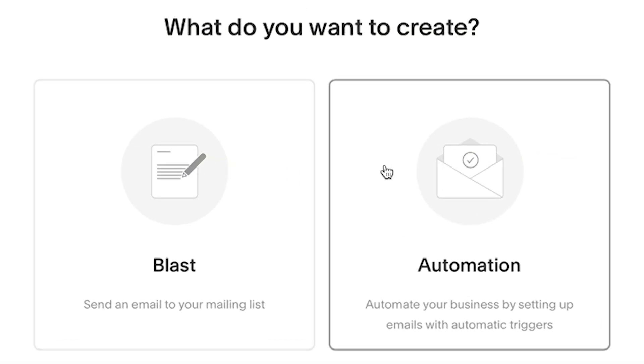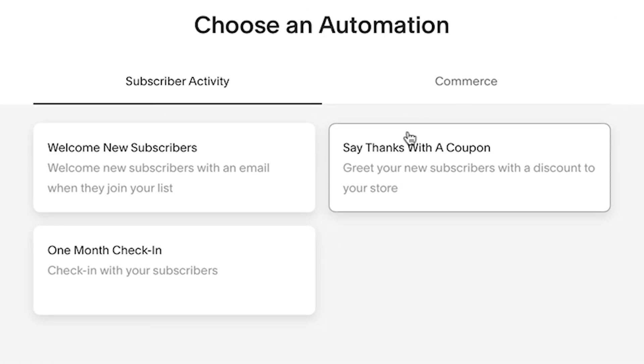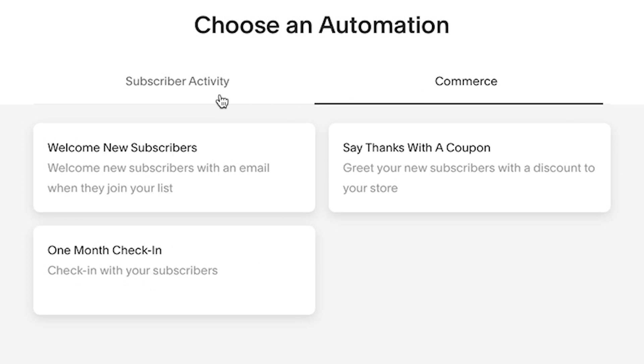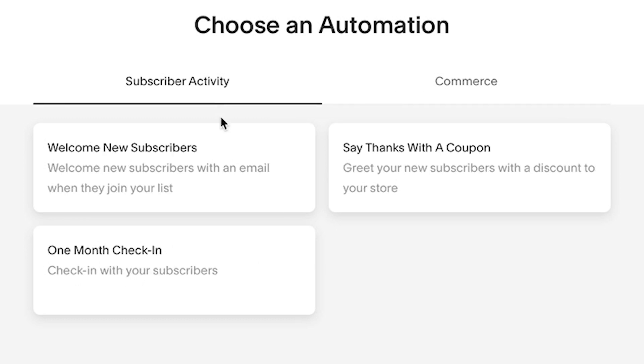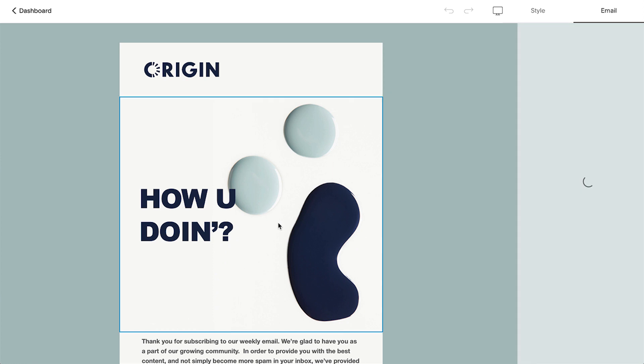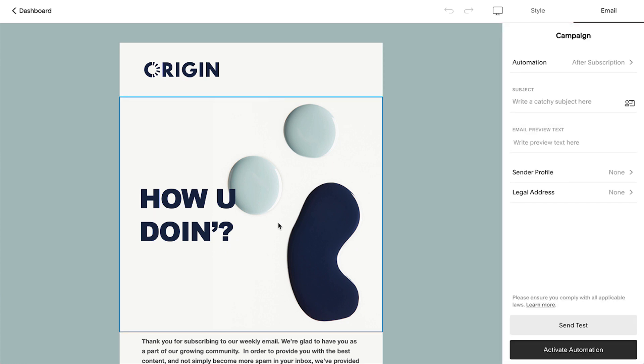Enable automated email campaigns to reconnect with your visitors after they've purchased a product, or set up a drip campaign to send multiple emails to your subscribers over time.